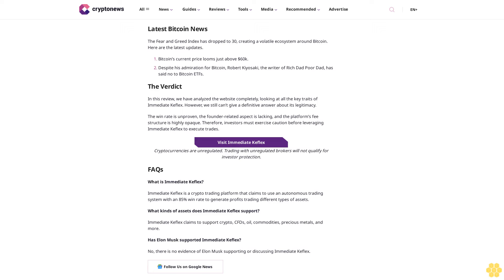FAQs. What is Immediate Keflex? Immediate Keflex is a crypto trading platform that claims to use an autonomous trading system with an 85% win rate to generate profits trading different types of assets. What kinds of assets does Immediate Keflex support? Immediate Keflex claims to support crypto, CFD, oil, commodities, precious metals, and more. Has Elon Musk supported Immediate Keflex? No, there is no evidence of Elon Musk supporting or discussing Immediate Keflex. Follow us on Google News.